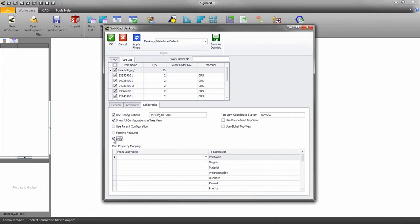If you do have holes in your part that were not created using the hole wizard, SigmaNist will detect those holes as regular interior contours.